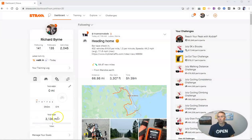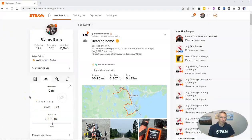First of all, log into your Strava account on a desktop or laptop computer. You can't do this on a mobile device.